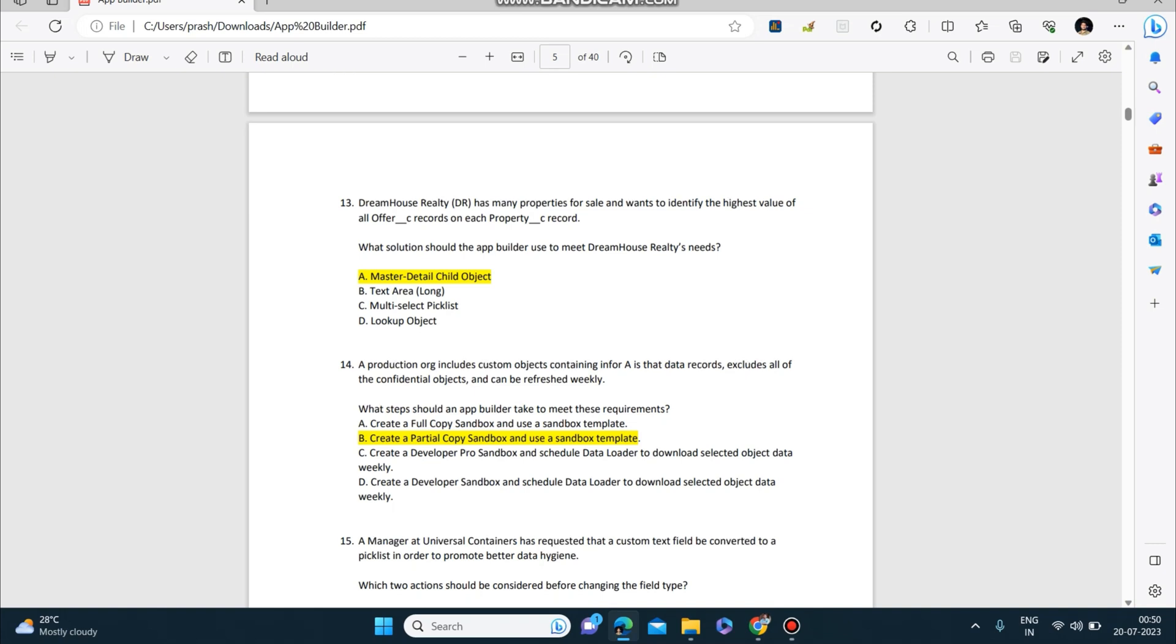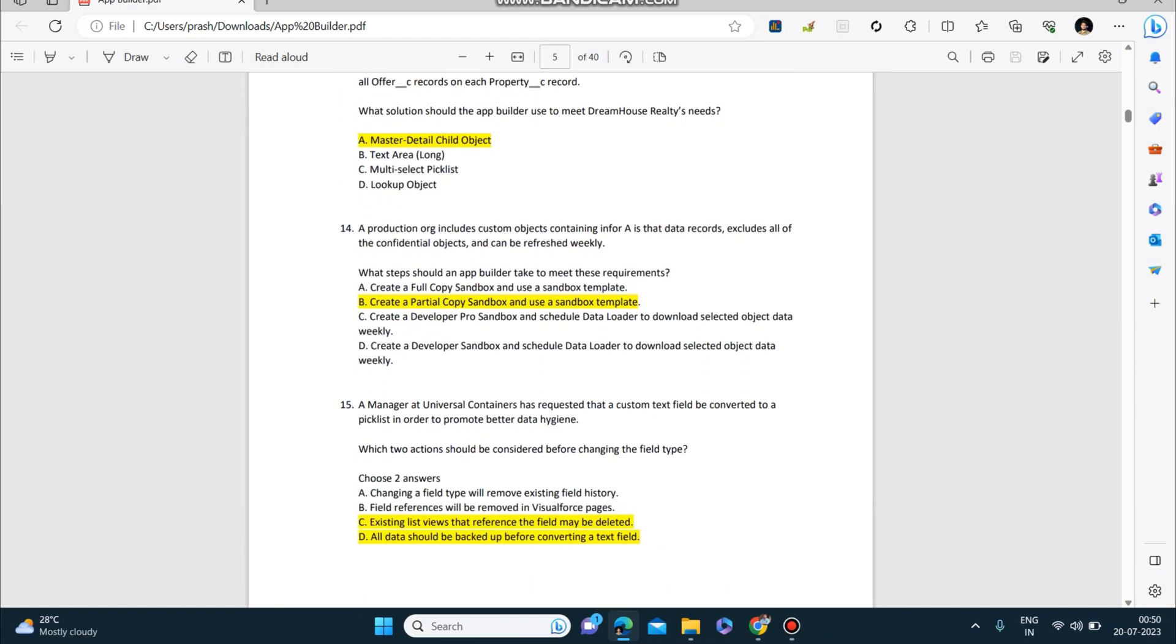Next question: A production org includes custom objects containing information. The data records exclude all of the confidential objects and can be refreshed weekly. The answer to this is: create a partial copy sandbox and use a sandbox template.